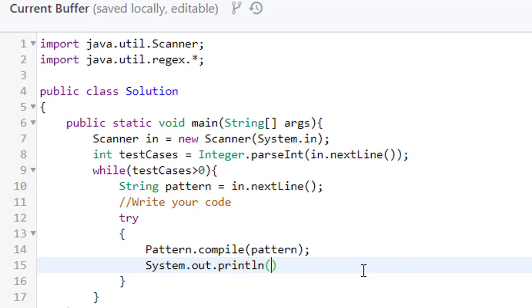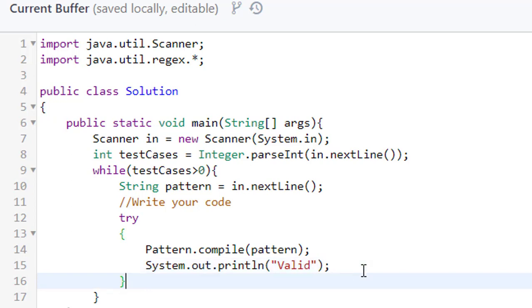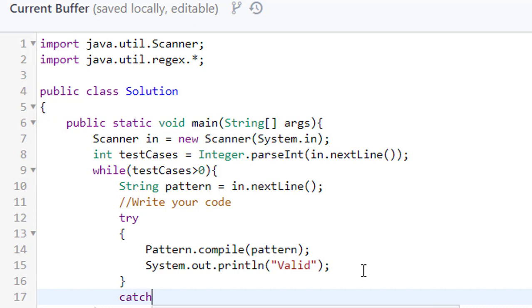And what we have to print? Valid. Now we will catch the exception if it is not valid.